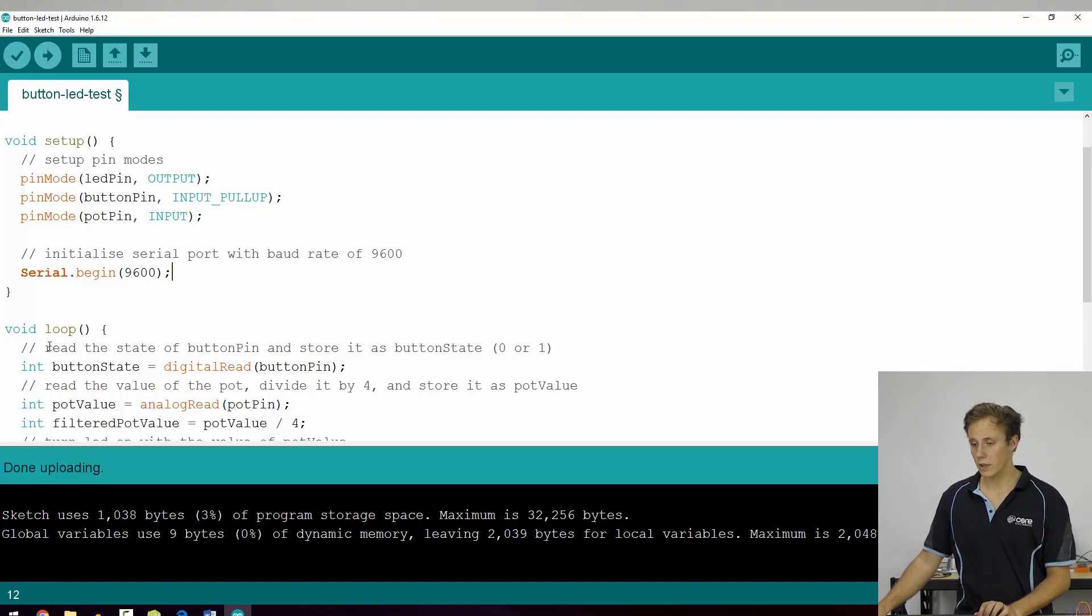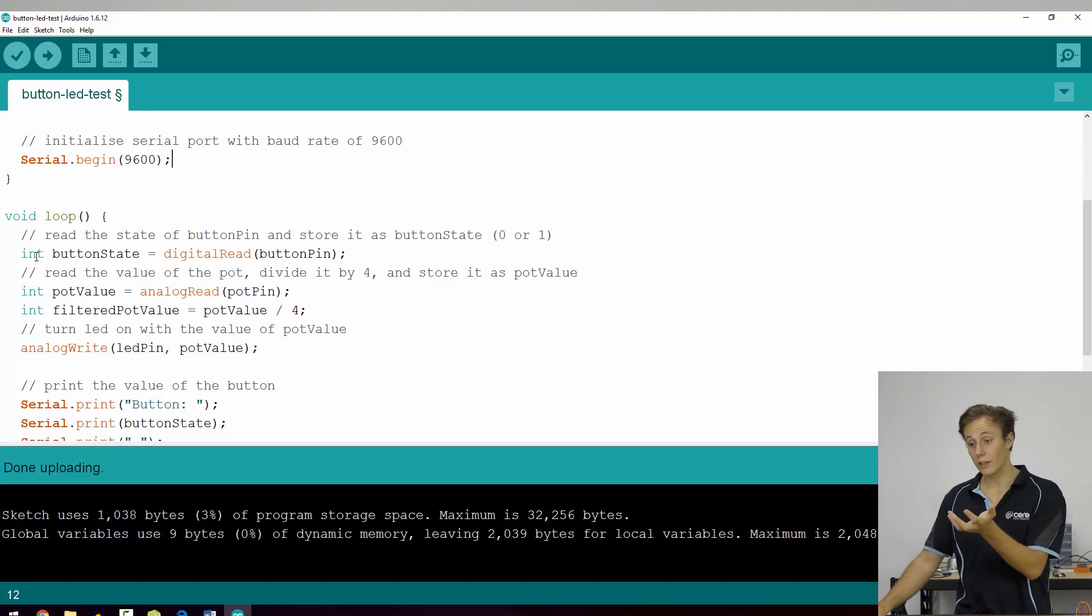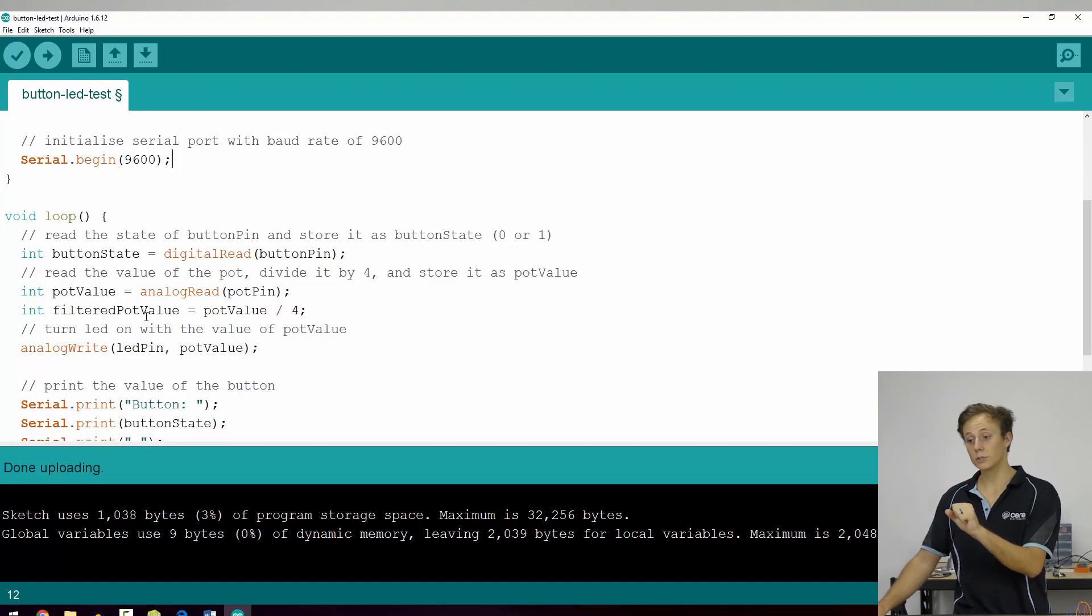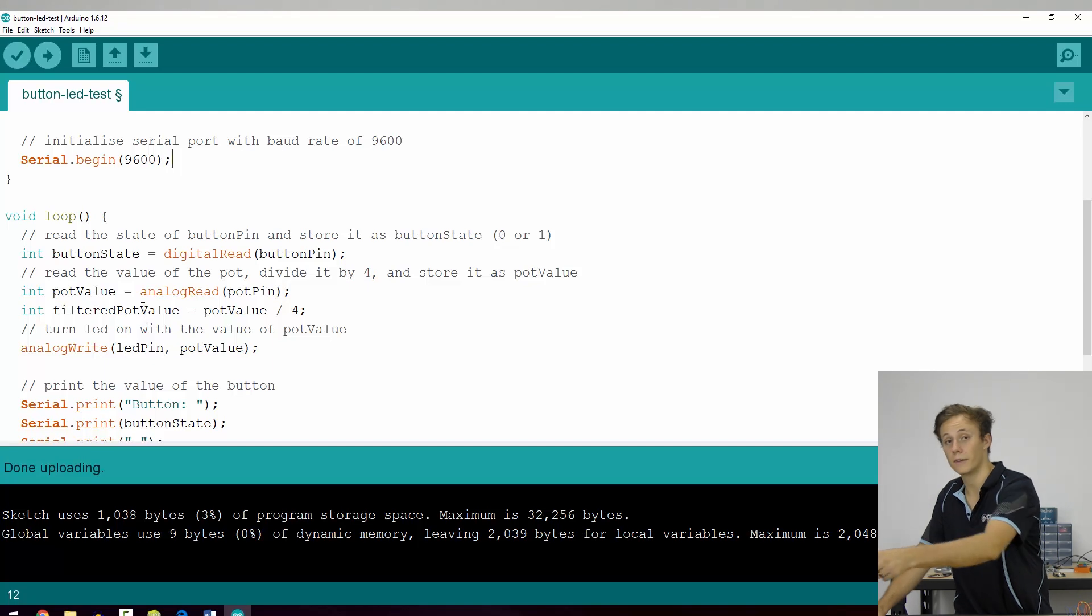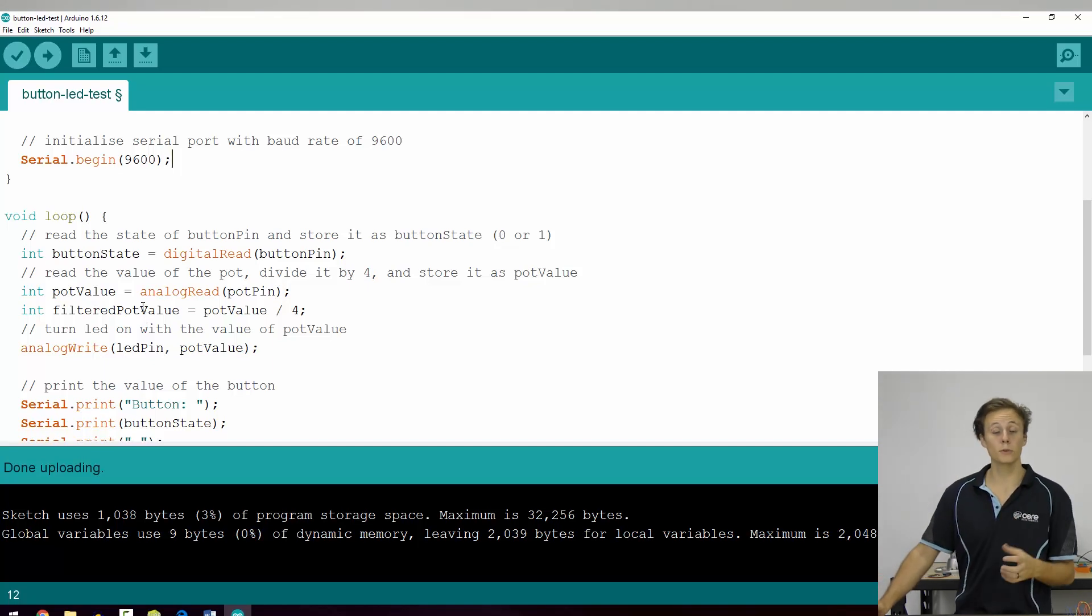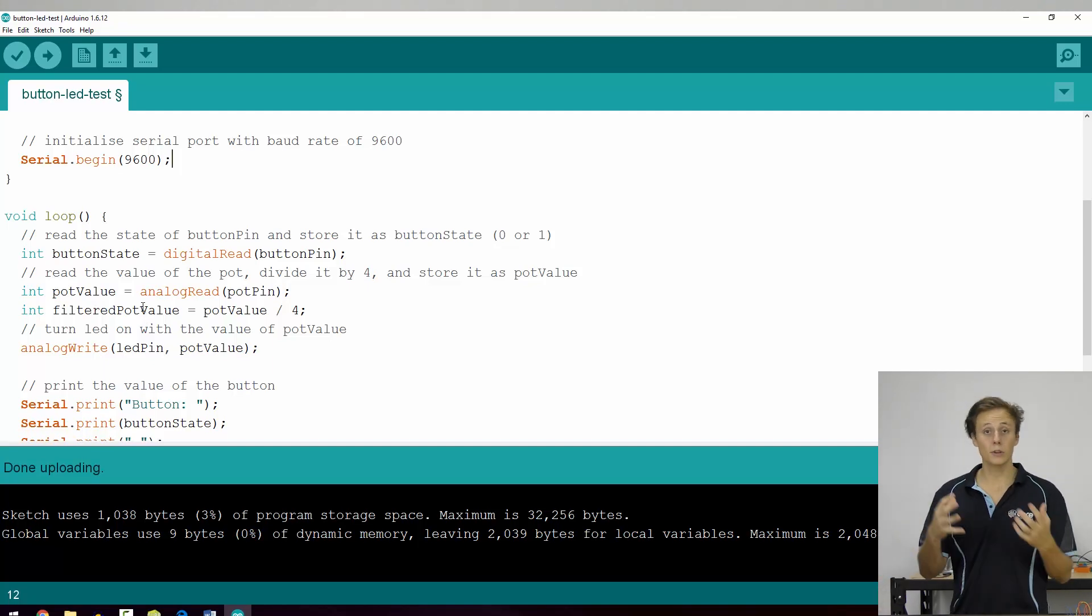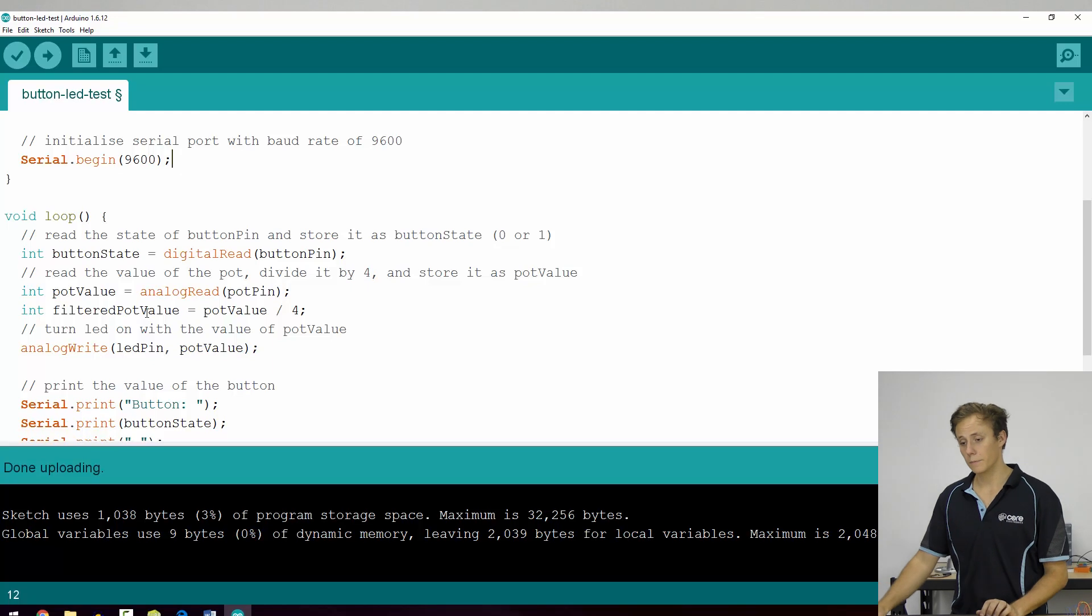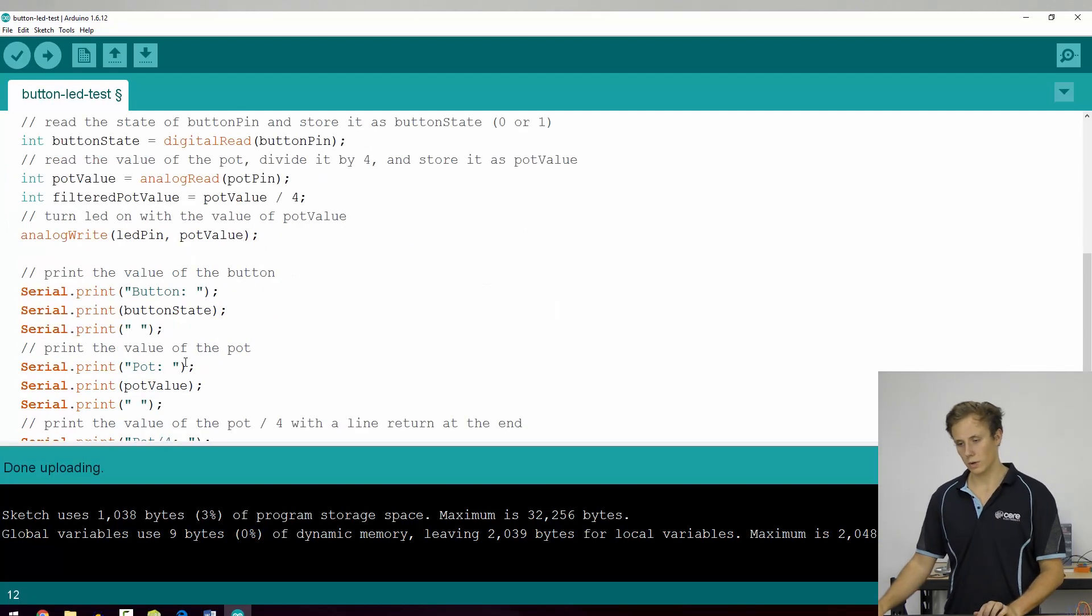Then we've got void loop. Now what we're doing is we're reading the button state, the button value, we're reading the pot value, and we're filtering it down using a separate local variable for filtered pot value to divide it by four. So we can see the raw value versus the filtered value. And then we're writing that to our LED. So we've got all that functionality bundled into one.